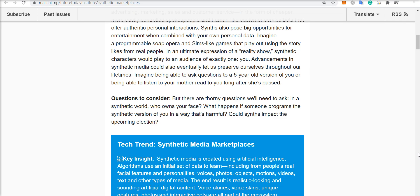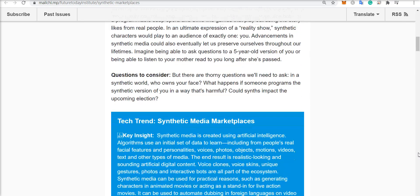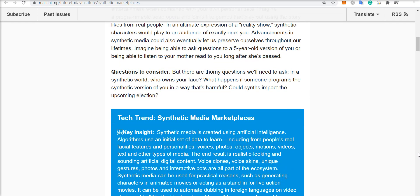Imagine a programmable soap opera or a Sims-like game that plays out using storylines from real people. In an ultimate expression of a reality show, synthetic characters would play to an audience of exactly one. Synthetic media can be custom-tailored to each individual audience member. That's why I think this could be bigger than film.